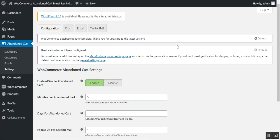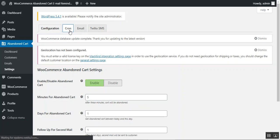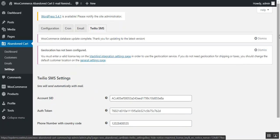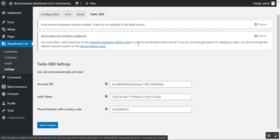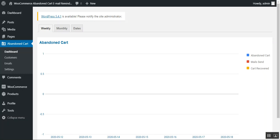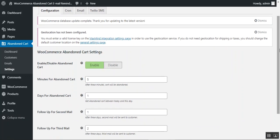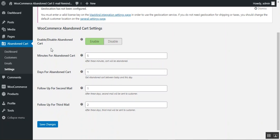In the Settings section, there are four tabs for configuring this plugin: Configuration, Cron, Email, and Twilio SMS. Under the Twilio SMS tab, you enter your Twilio details used for sending text messages to customers. Under the Configuration tab, the first option is to enable or disable the abandoned cart feature — you can toggle it on or off as needed. We'll enable it.